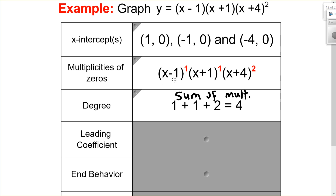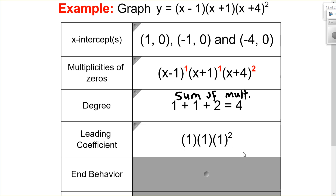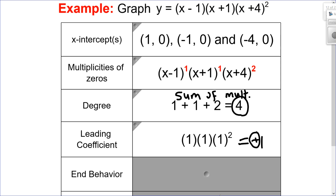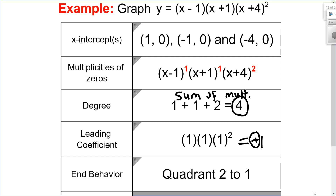The leading coefficient: there's a 1 in front of each factor, so multiplying them gives a leading coefficient of 1, which is positive. With a positive leading coefficient and a degree of 4 — which is even — my arms point in the same direction, upward. So my end behavior goes from quadrant 2 to quadrant 1.